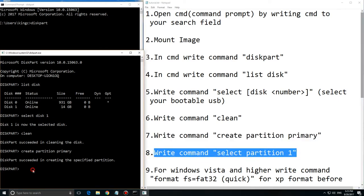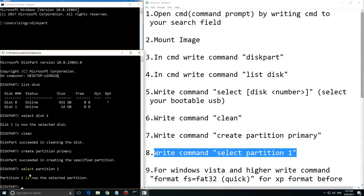Then write command 'select partition 1'. Select the first partition, the partition primary which you created before. And there will be your Windows.